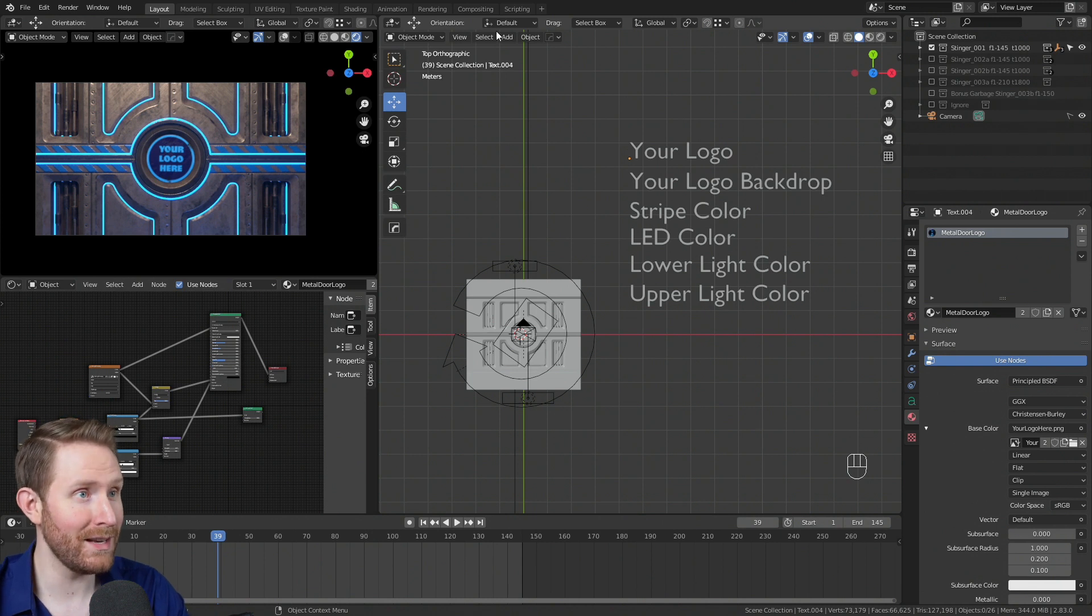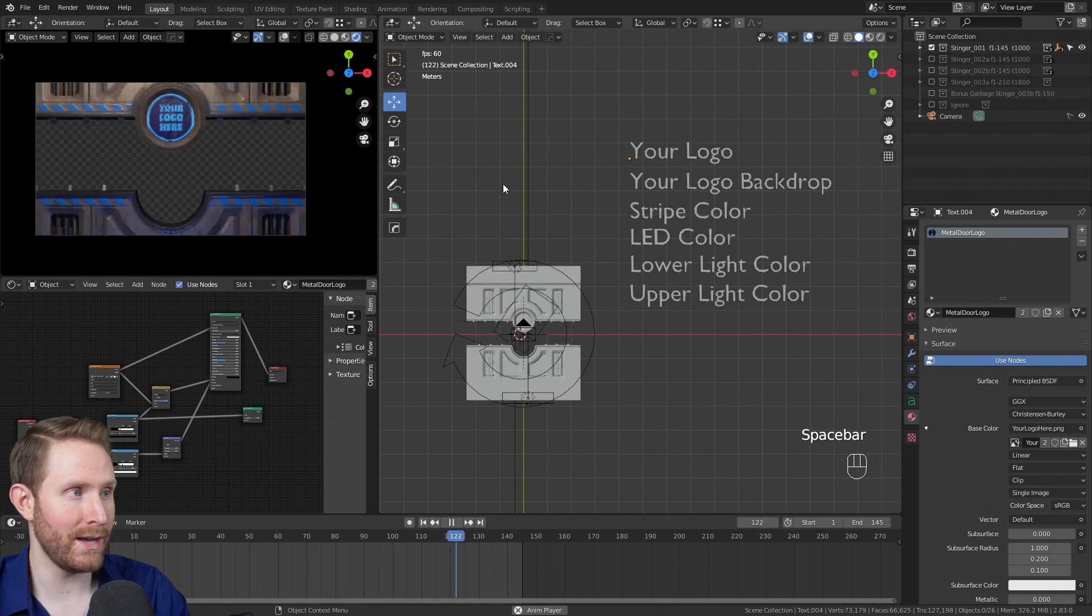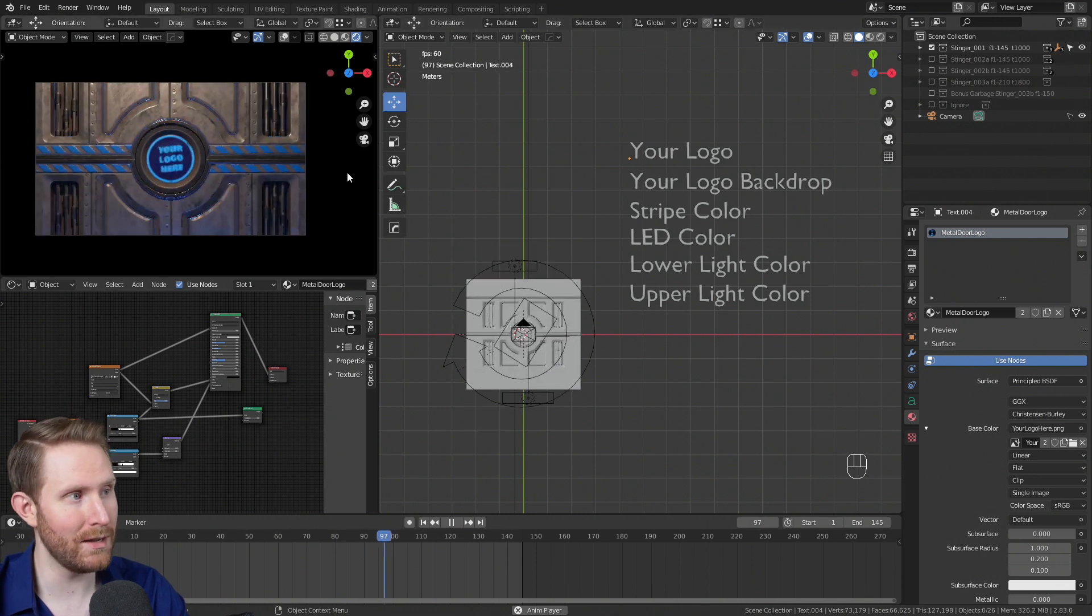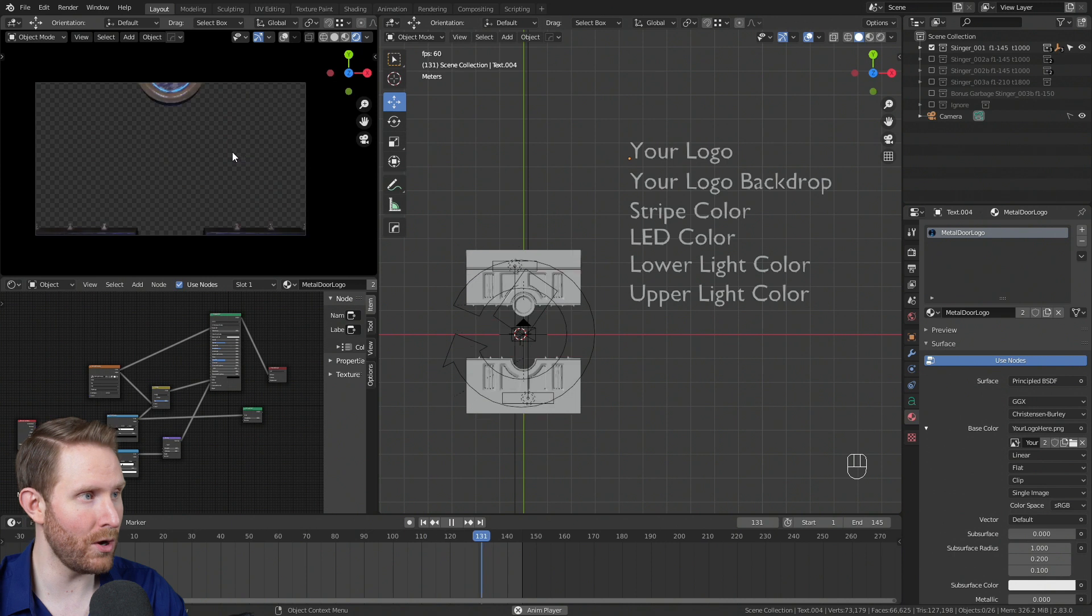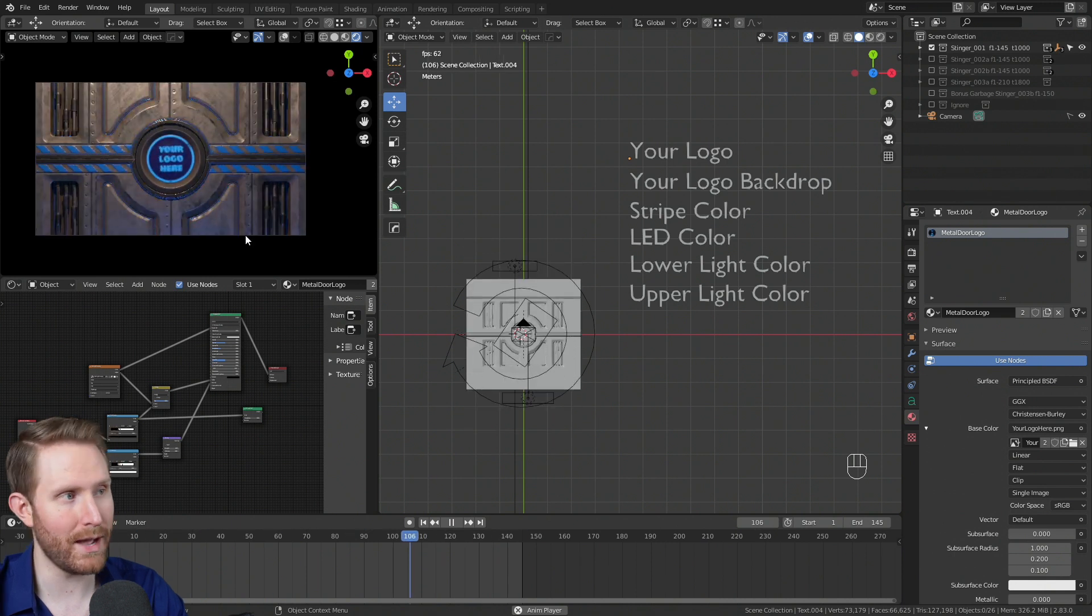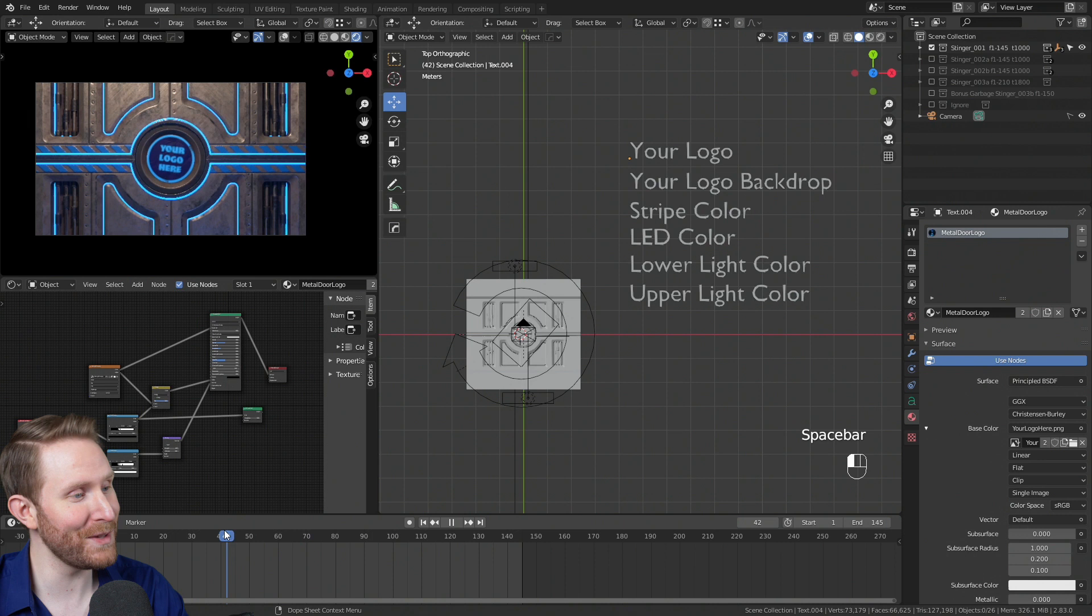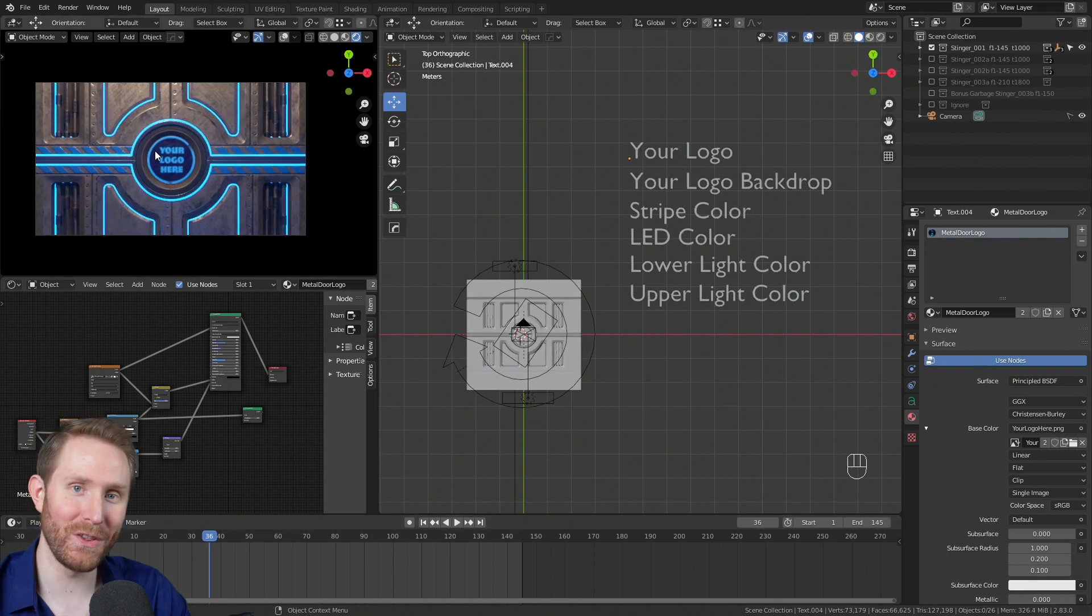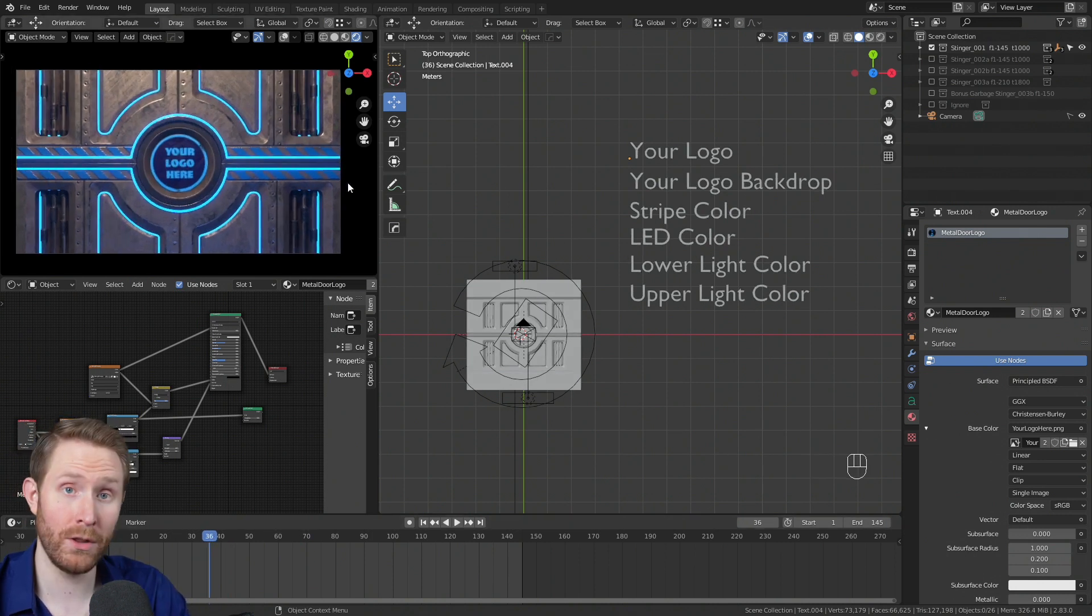If you move your mouse over the 3D viewport and hit space, that'll play so you can see what this looks like animated. You'll notice that the door slams down, the logo rotates, and then it sort of zooms back up. Obviously, you probably don't want this to say your logo here. So let's go ahead and swap out the logo for your logo.